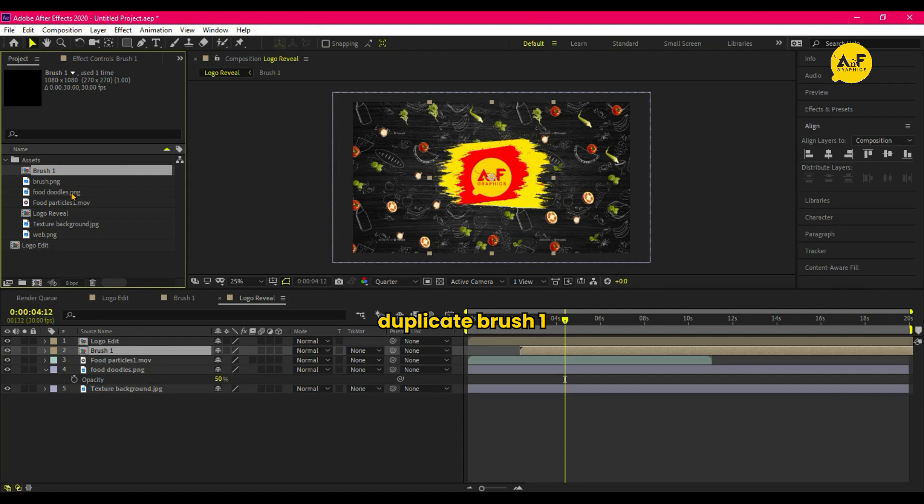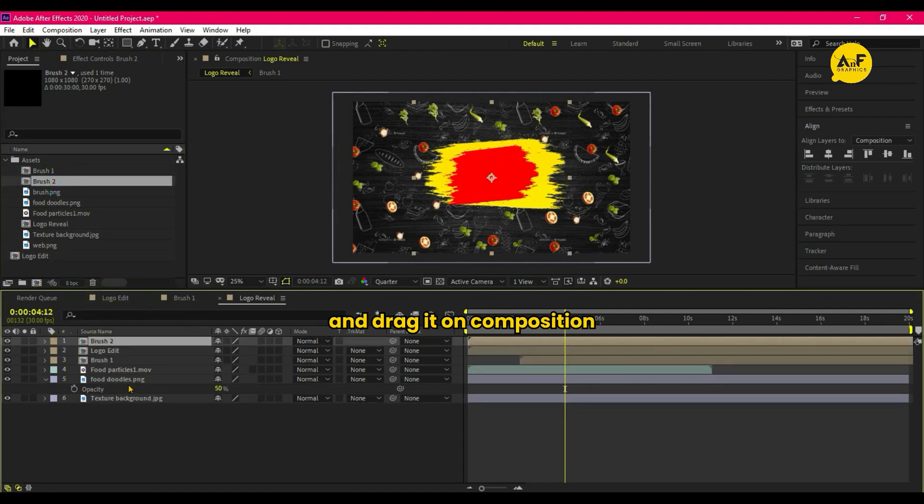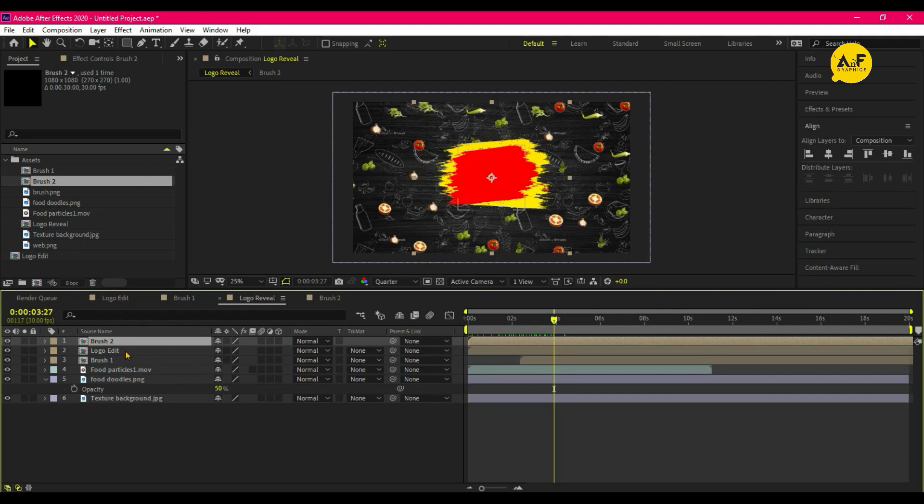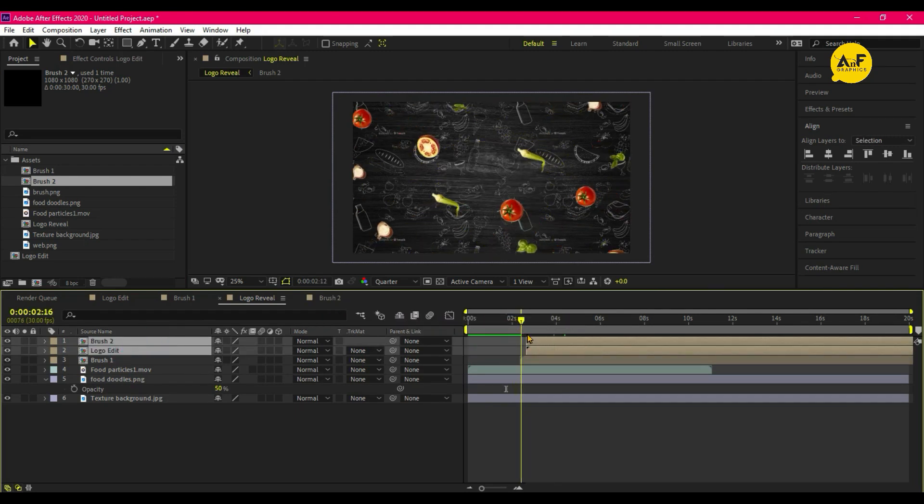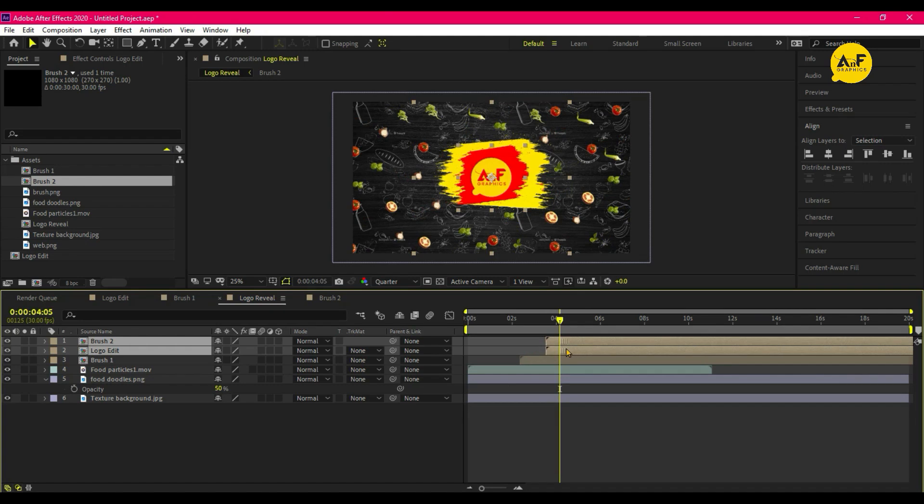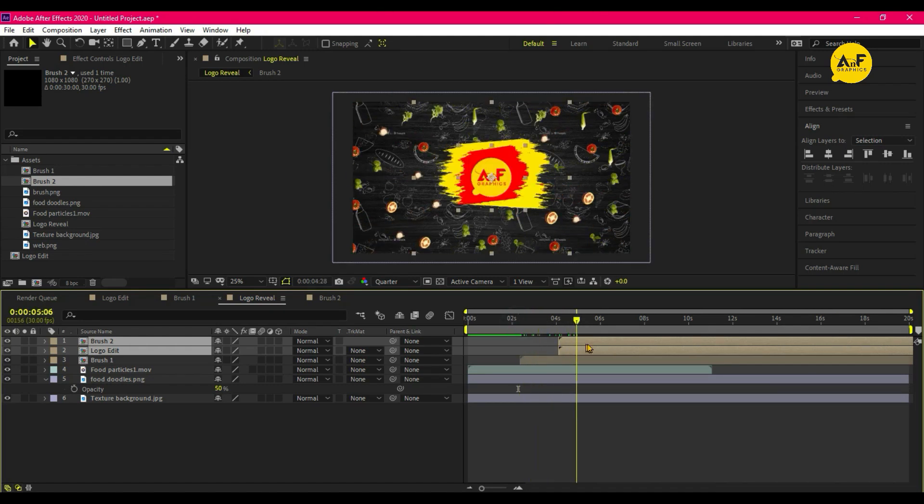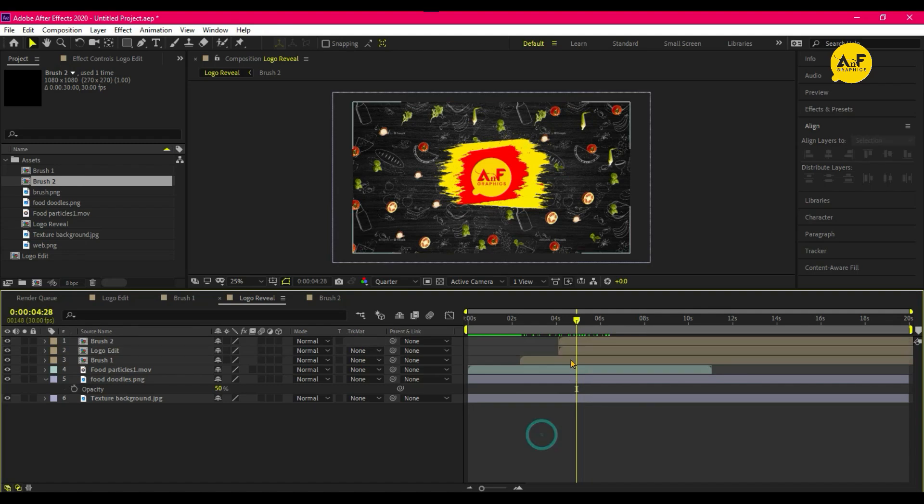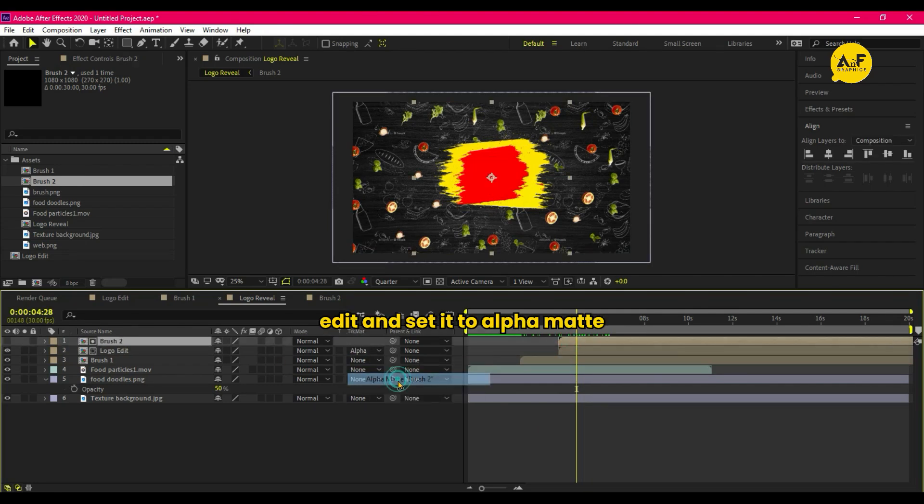Duplicate brush one in Project Panel and drag it on Composition. Adjust the Brush 2 and Logo Edit. Select Logo Edit and set it to Alpha Matte.